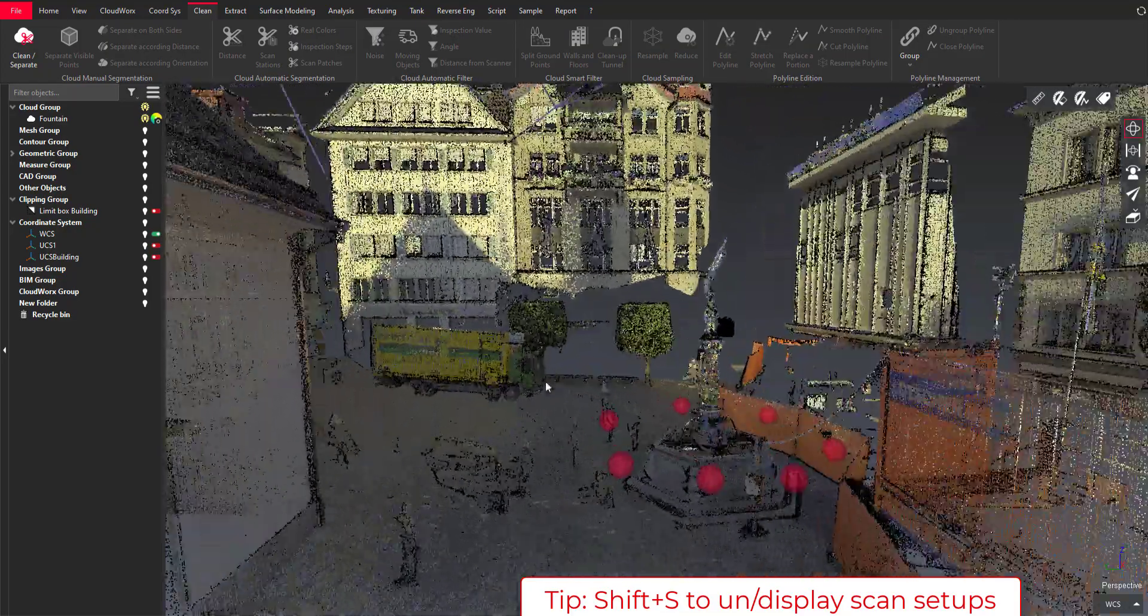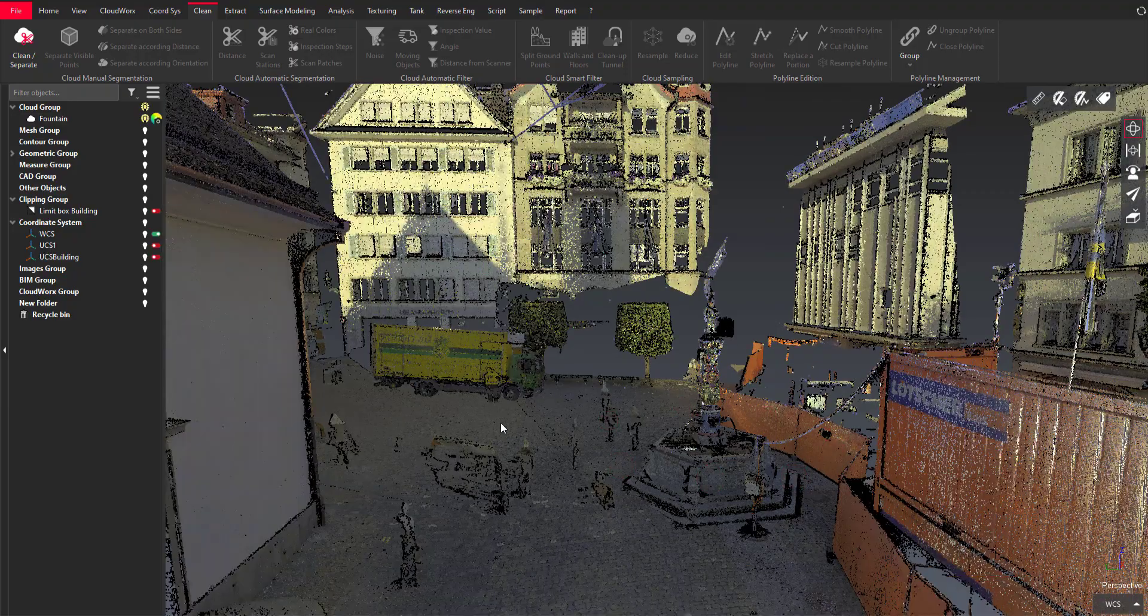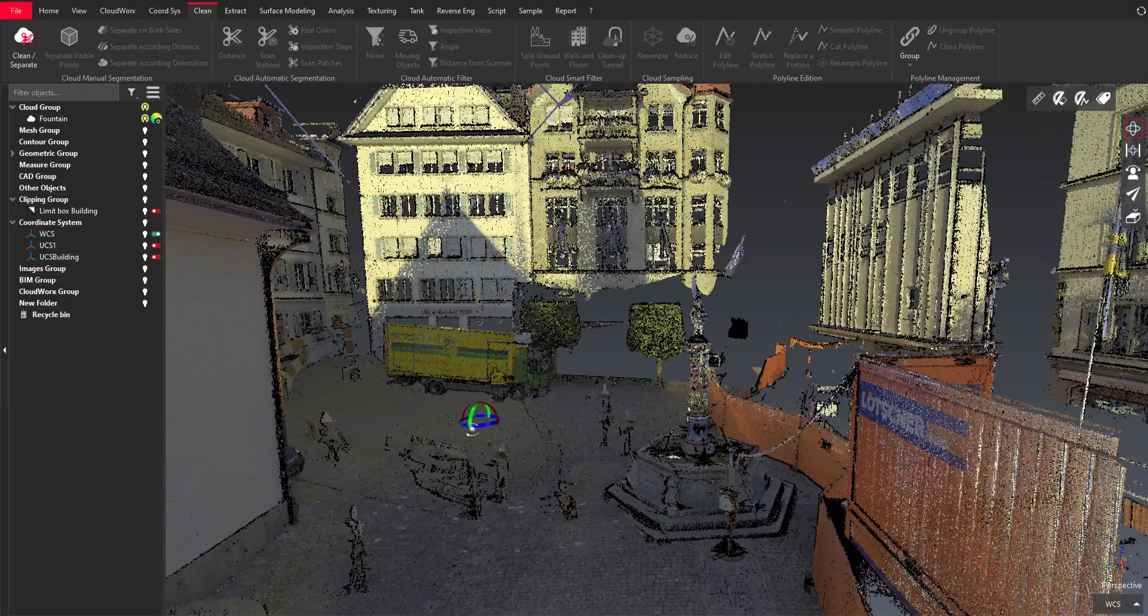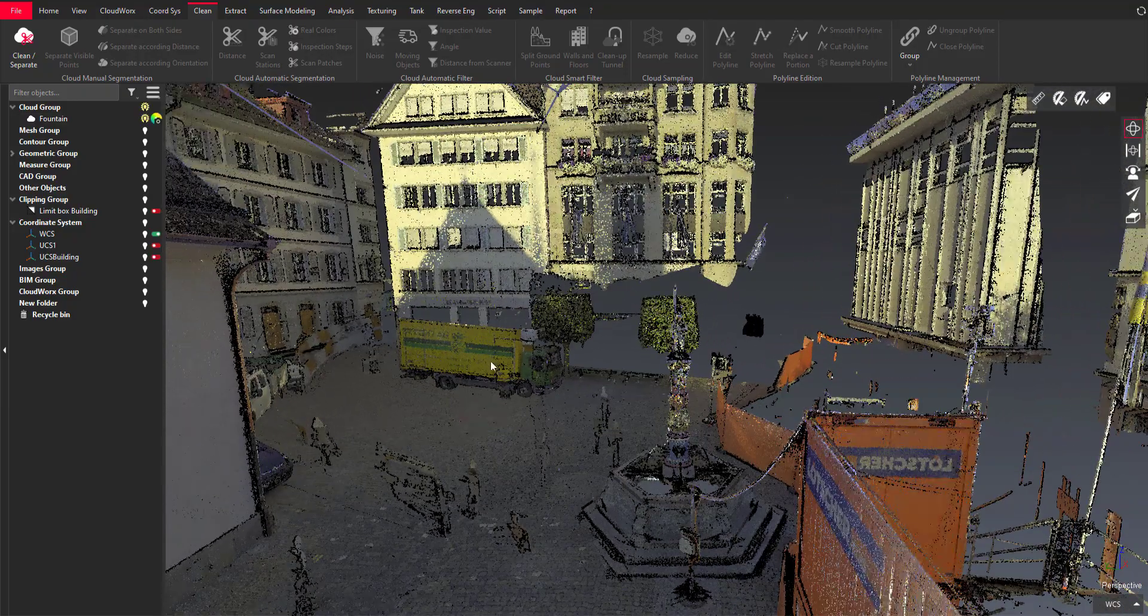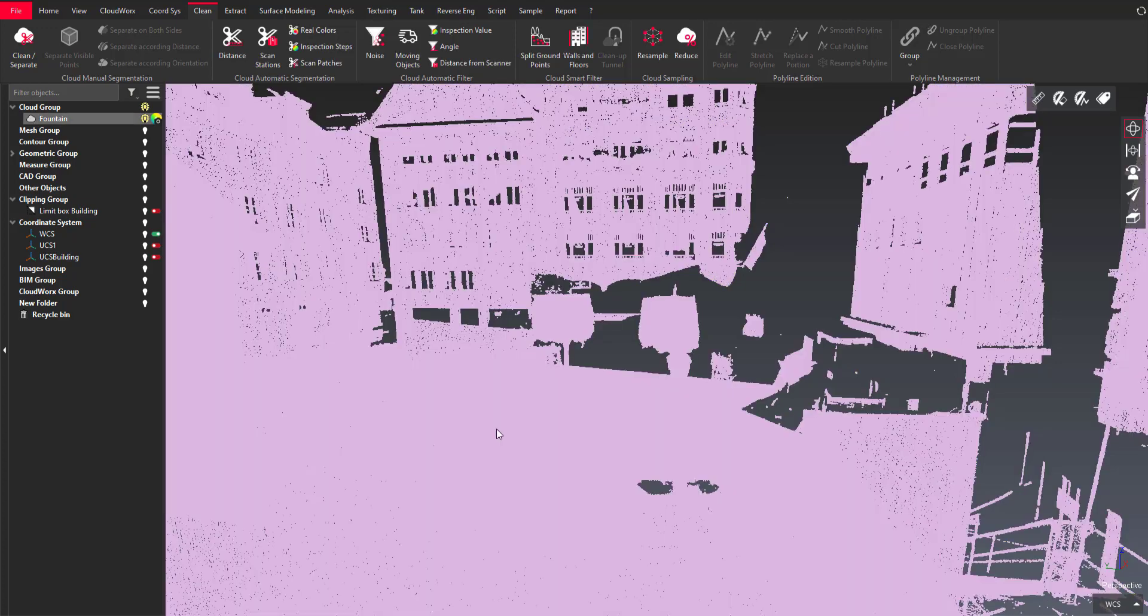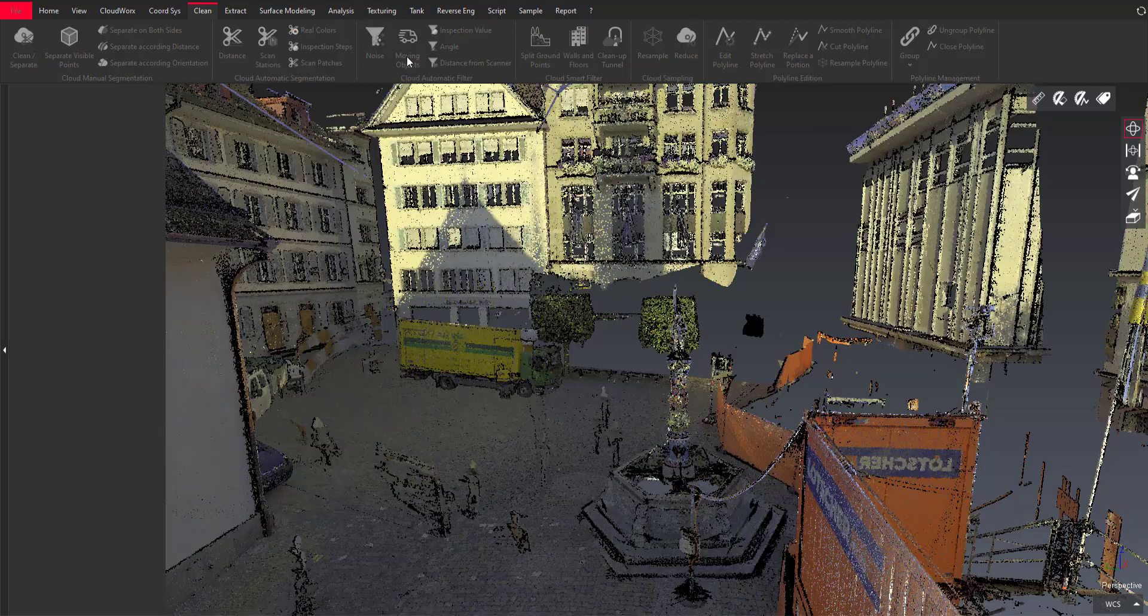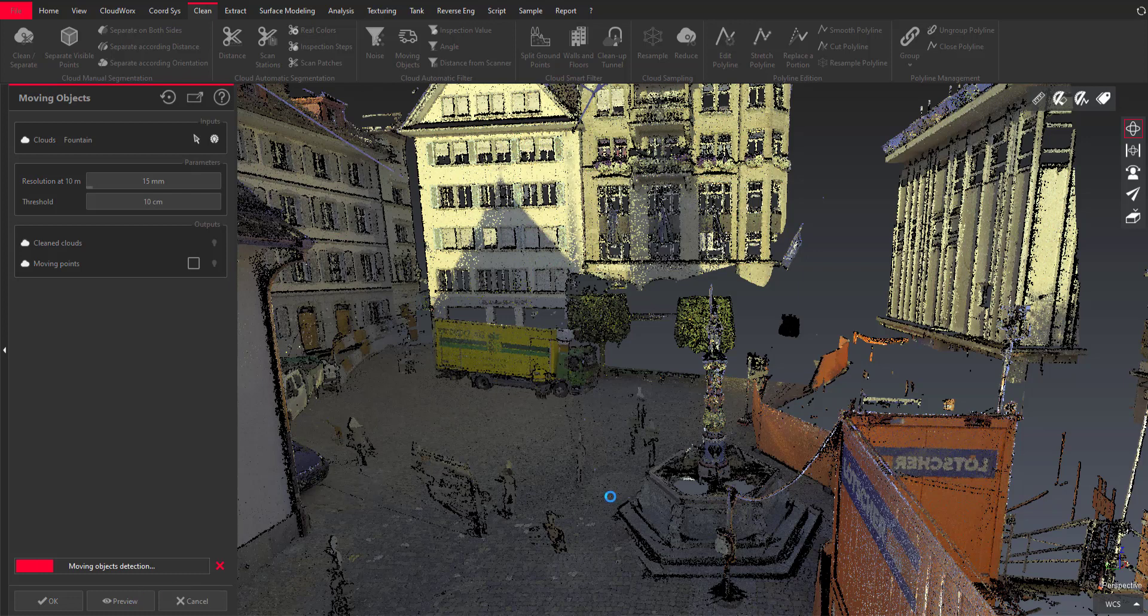So I'm using this sample and you can see that I need several scan positions to make this new algorithm proceed in Cyclone 3DR. So I'm selecting the point cloud I want to clean and the new tool is part of the clean menu and you can see all the moving objects like the truck or moving cars or pedestrians I want to get rid from the rest of the data and so that's very fast.